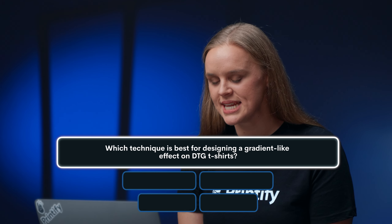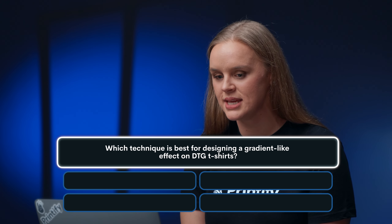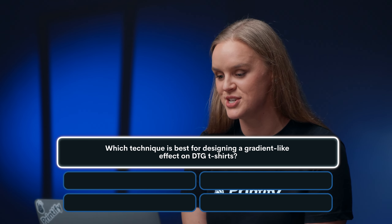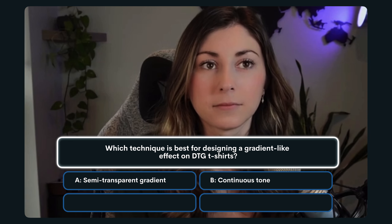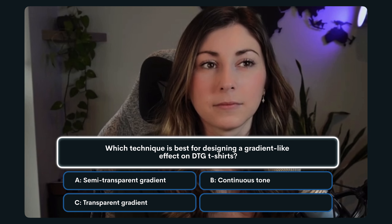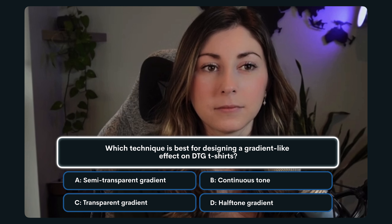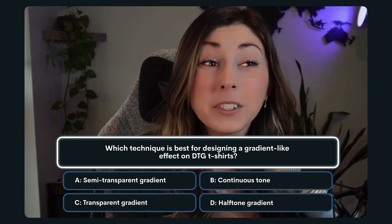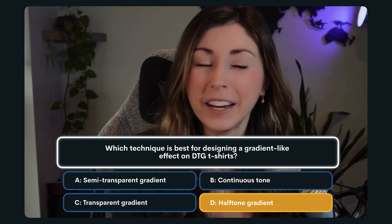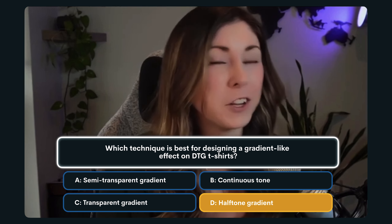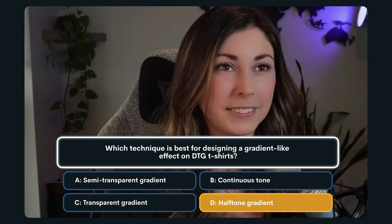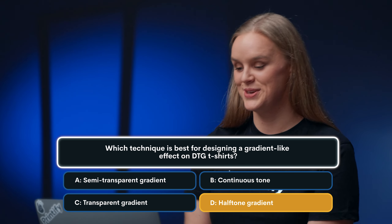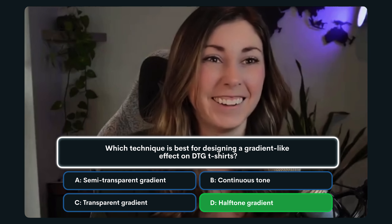Question number 12: Which technique is best for designing a gradient-like effect on DTG t-shirts? A. Semi-transparent gradient. B. Continuous tone. C. Transparent gradient. Or D. Halftone gradient? I'm going to go with D, halftone gradient. I don't use transparencies in my designs. Final answer, D. You are correct!